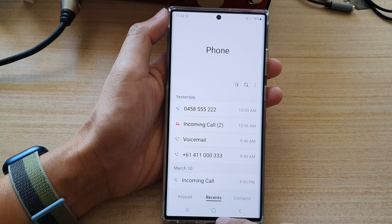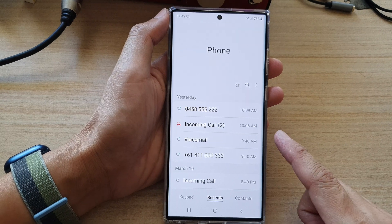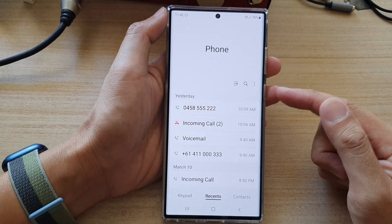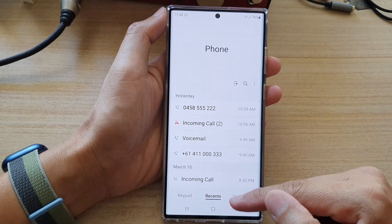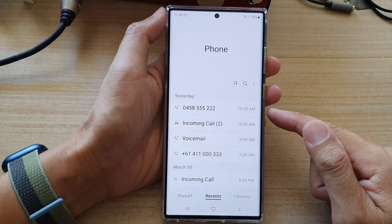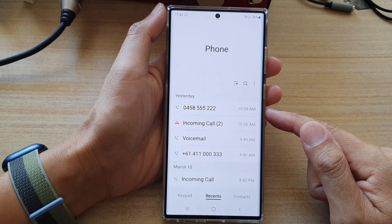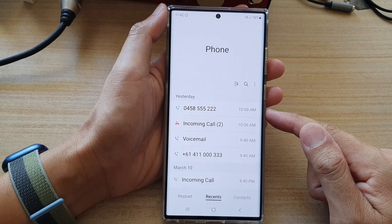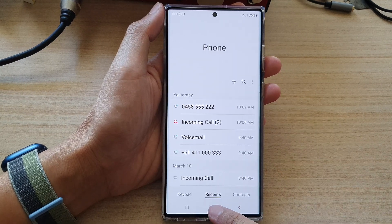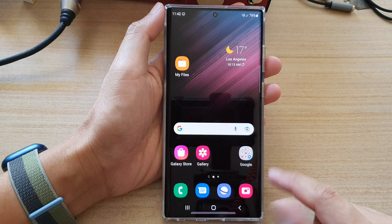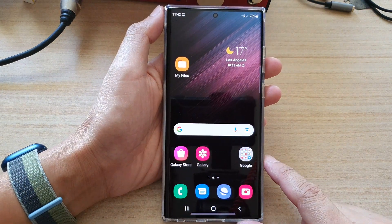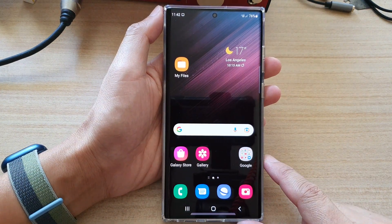And that's it — that is how you can delete your recent call log history on the Samsung Galaxy S22 series. Finally, you can tap on the home button to go back to the home screen.